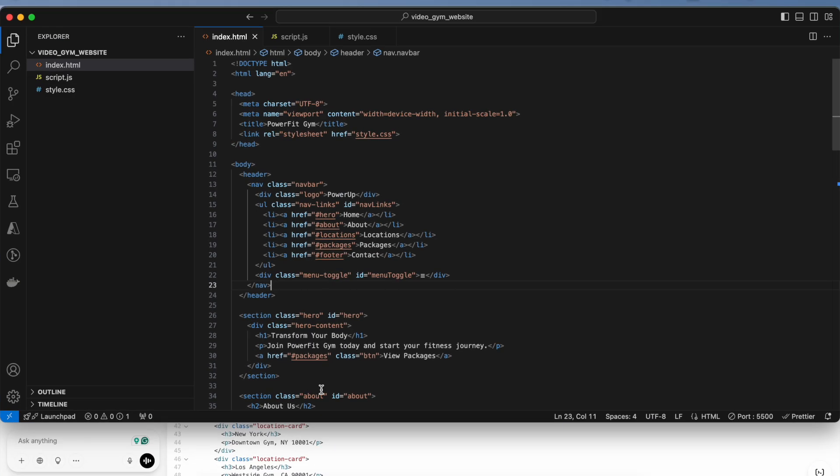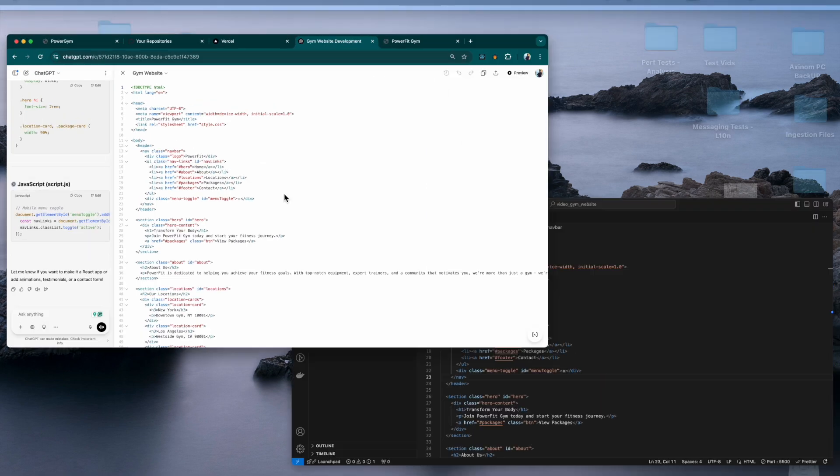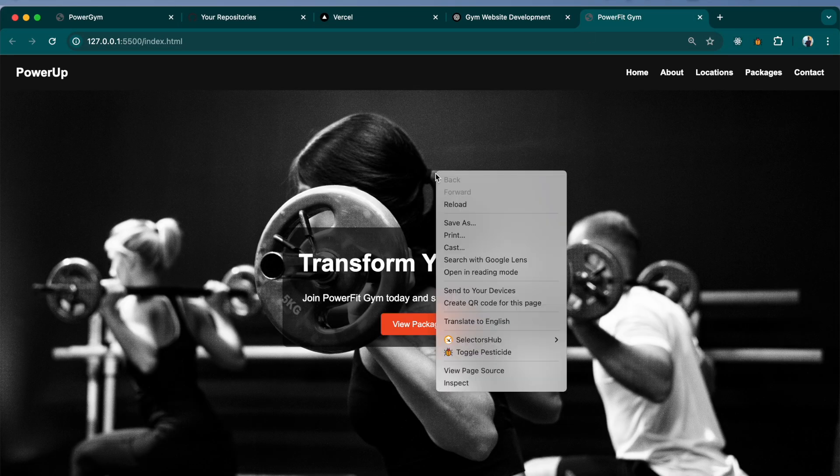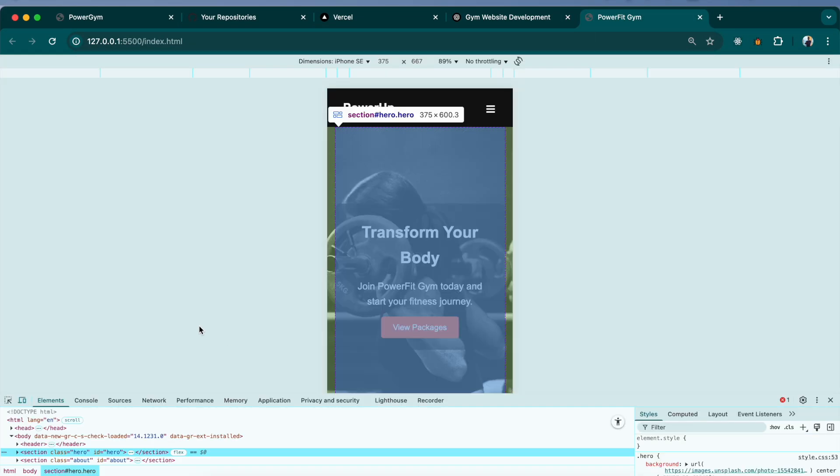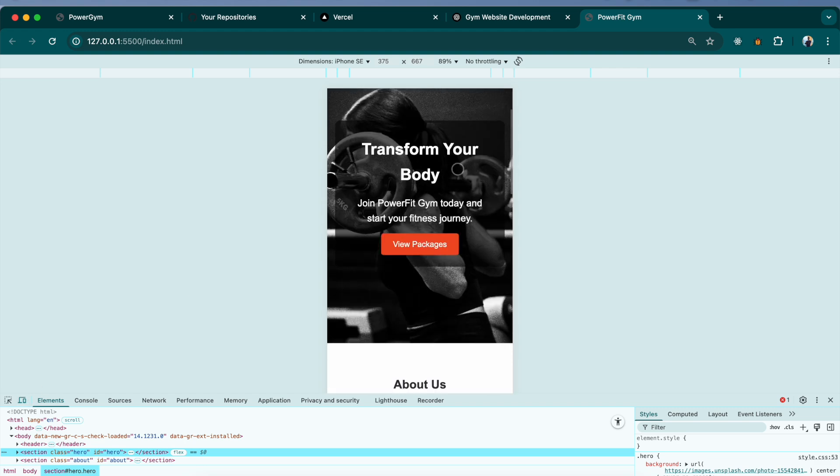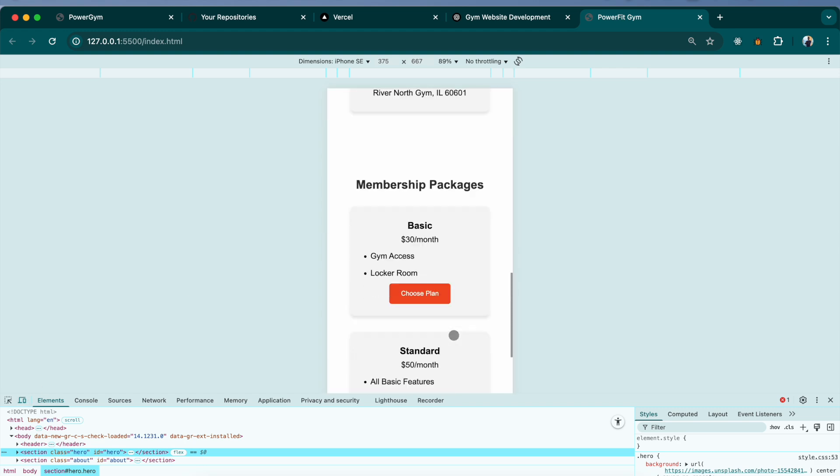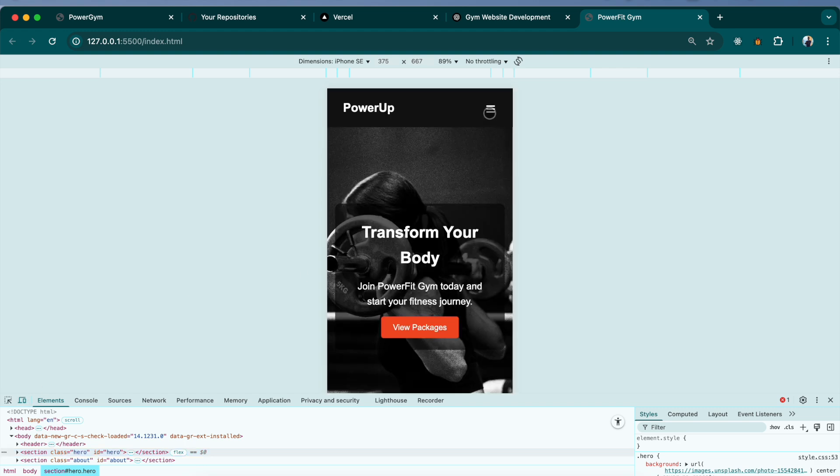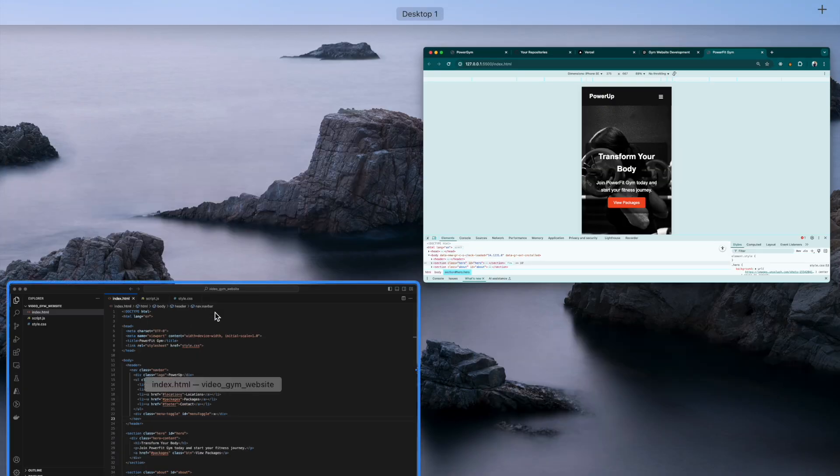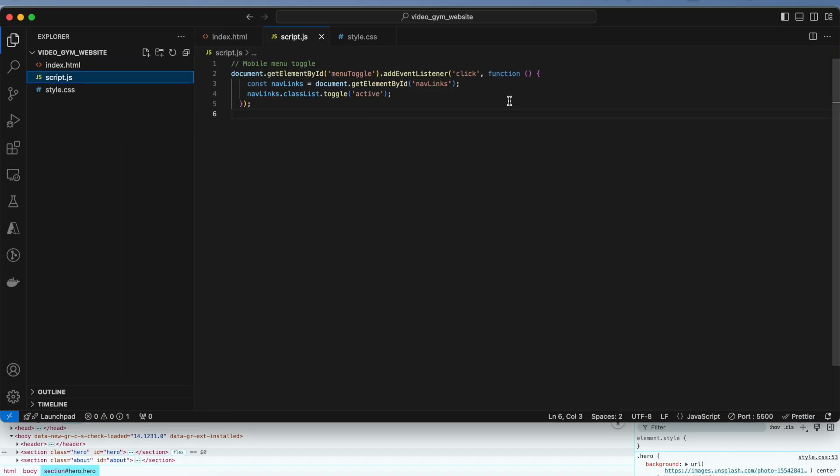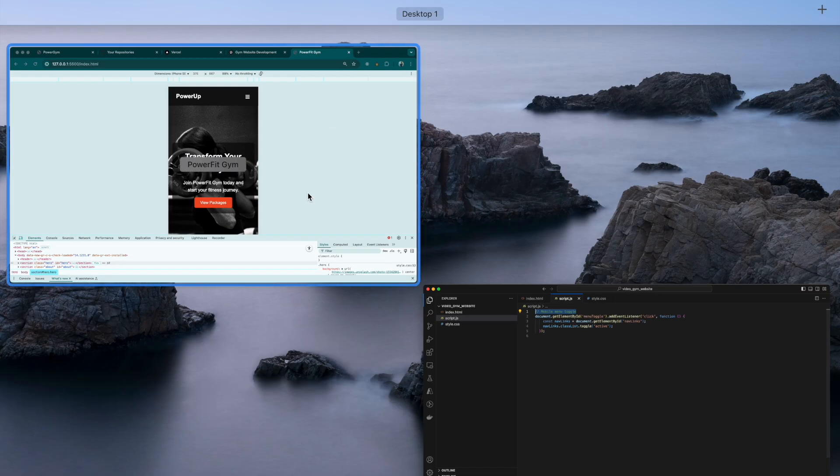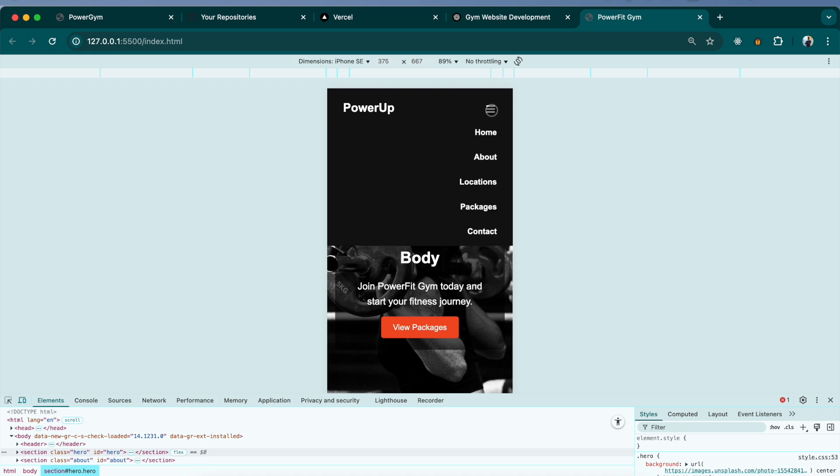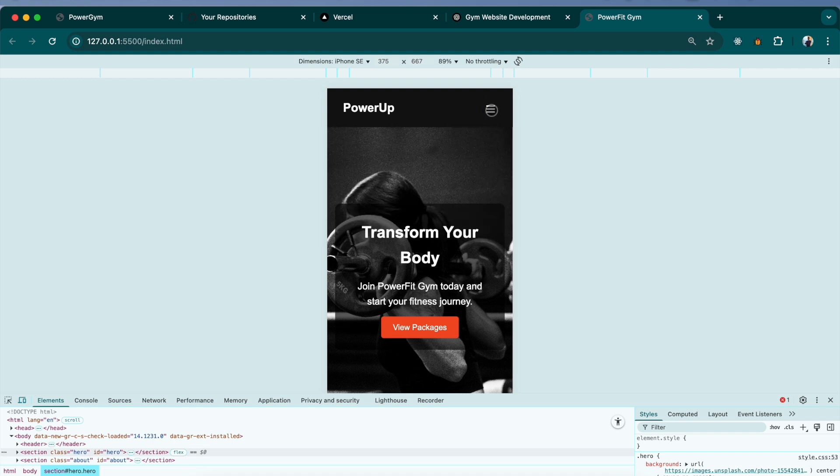Something I also want to show you guys is how mobile responsive it is. There you go, it is mobile responsive. What the JavaScript did was the mobile menu toggle. If you are accessing the website through a mobile device, it will create this change for you.